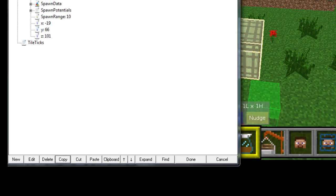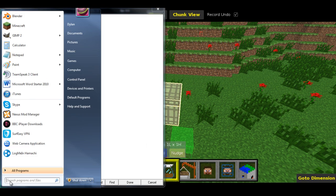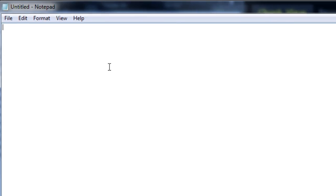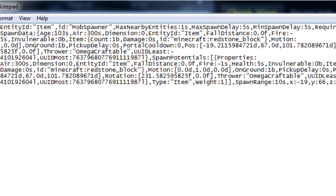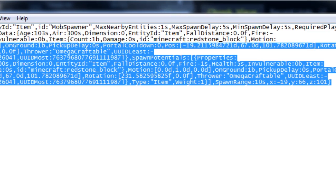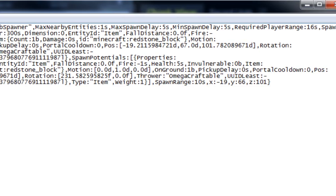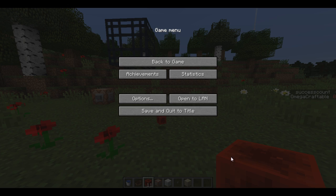If I go into a Notepad document you'll be able to see what we've copied is a large data tag — this is the entire data tag for your command block.